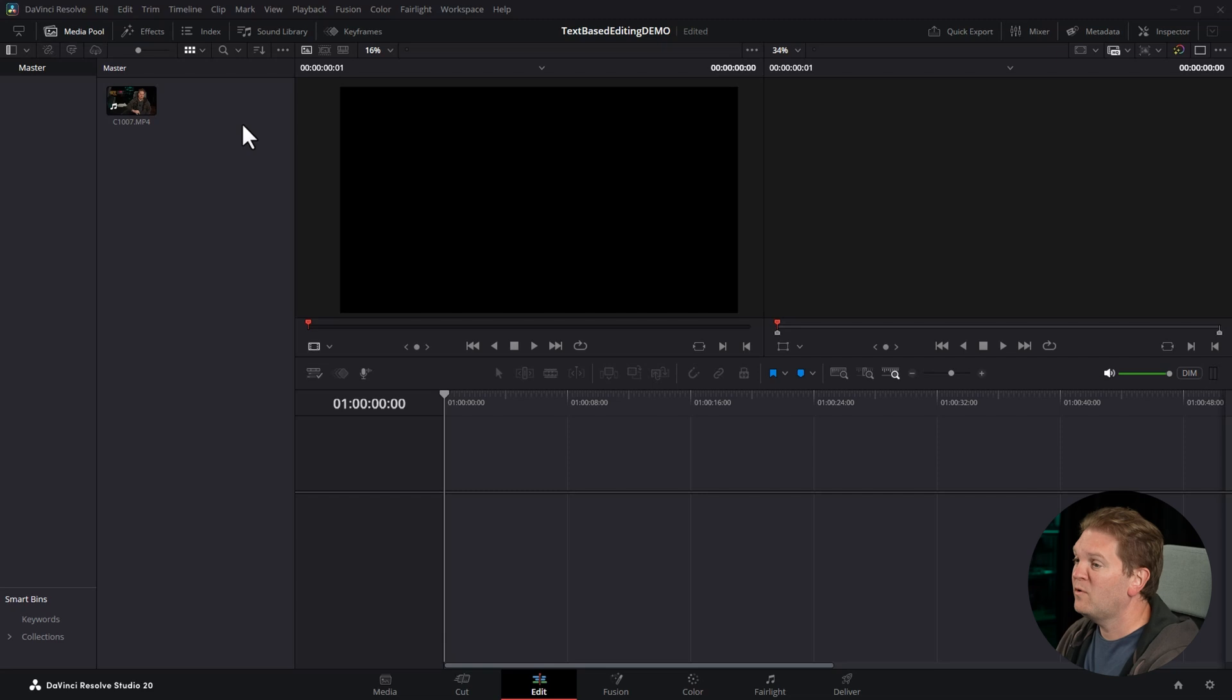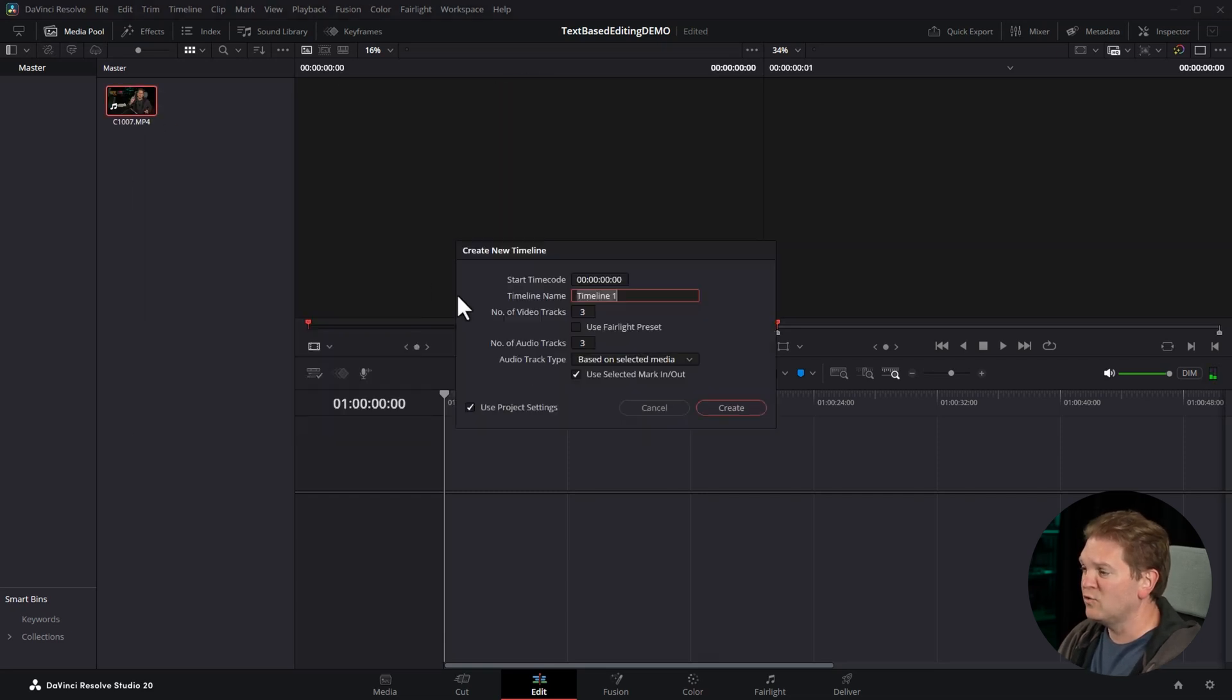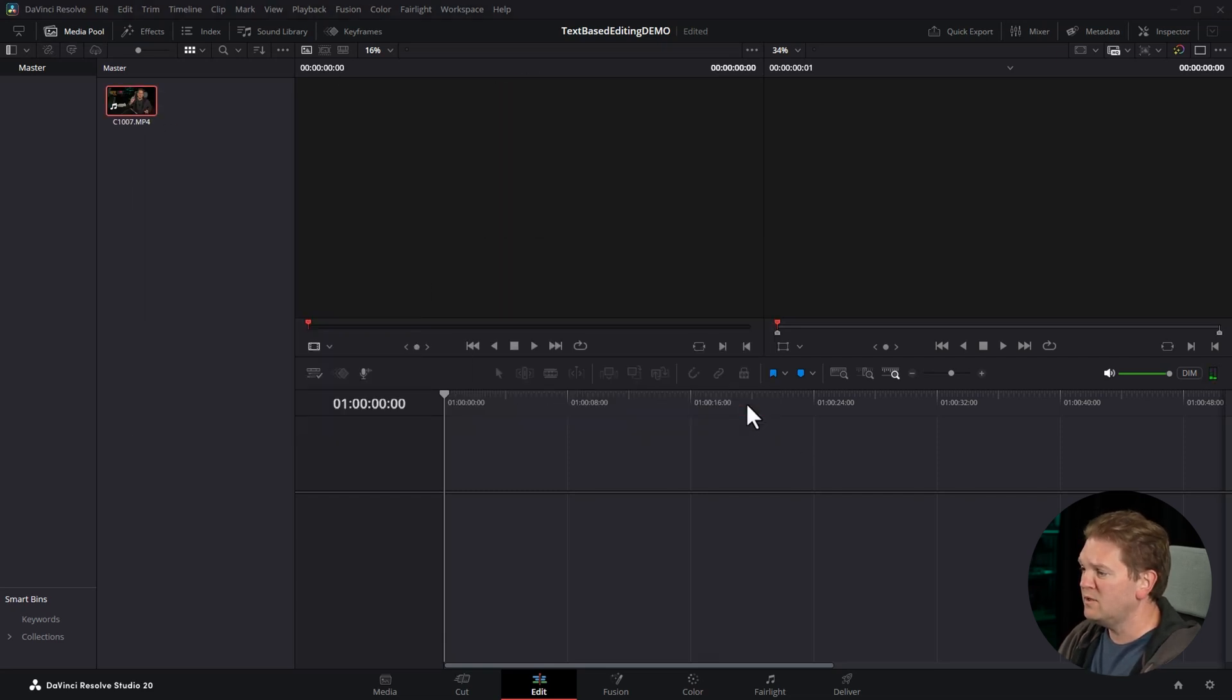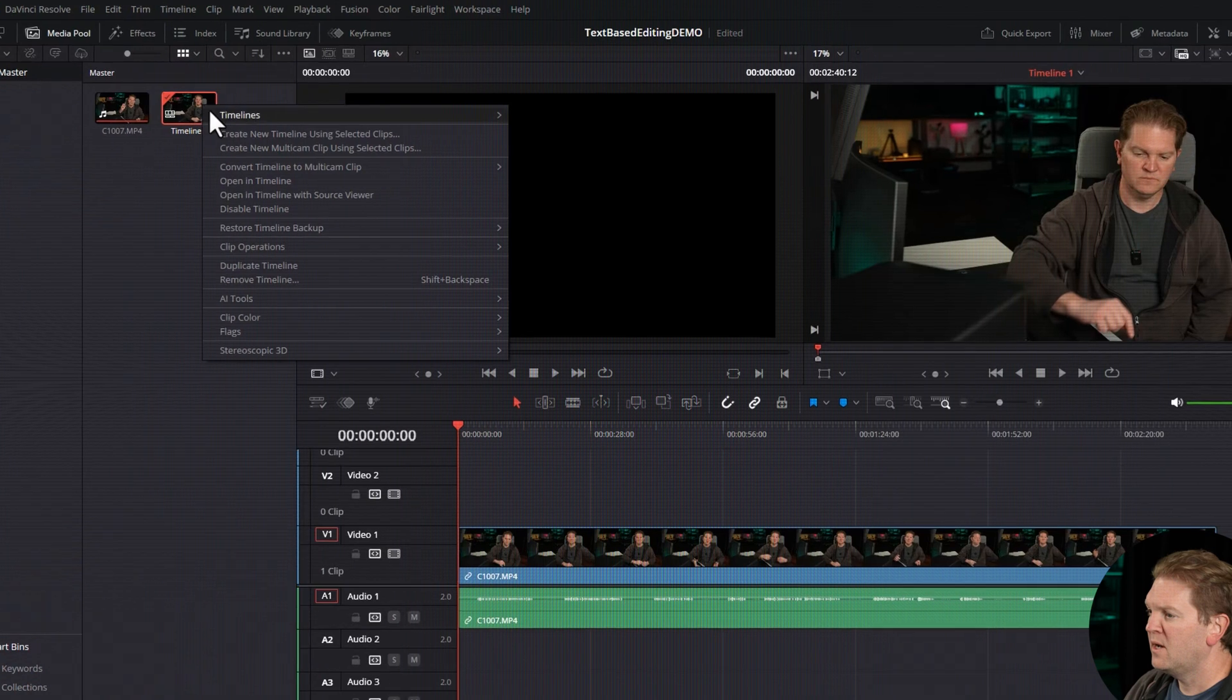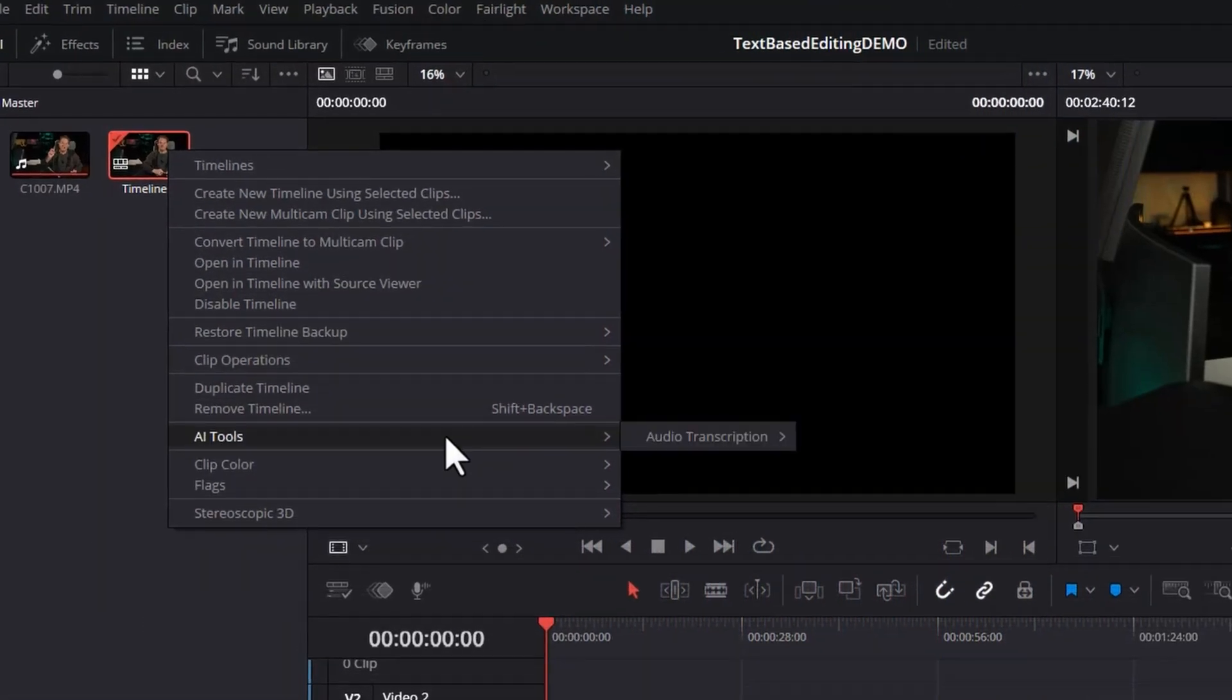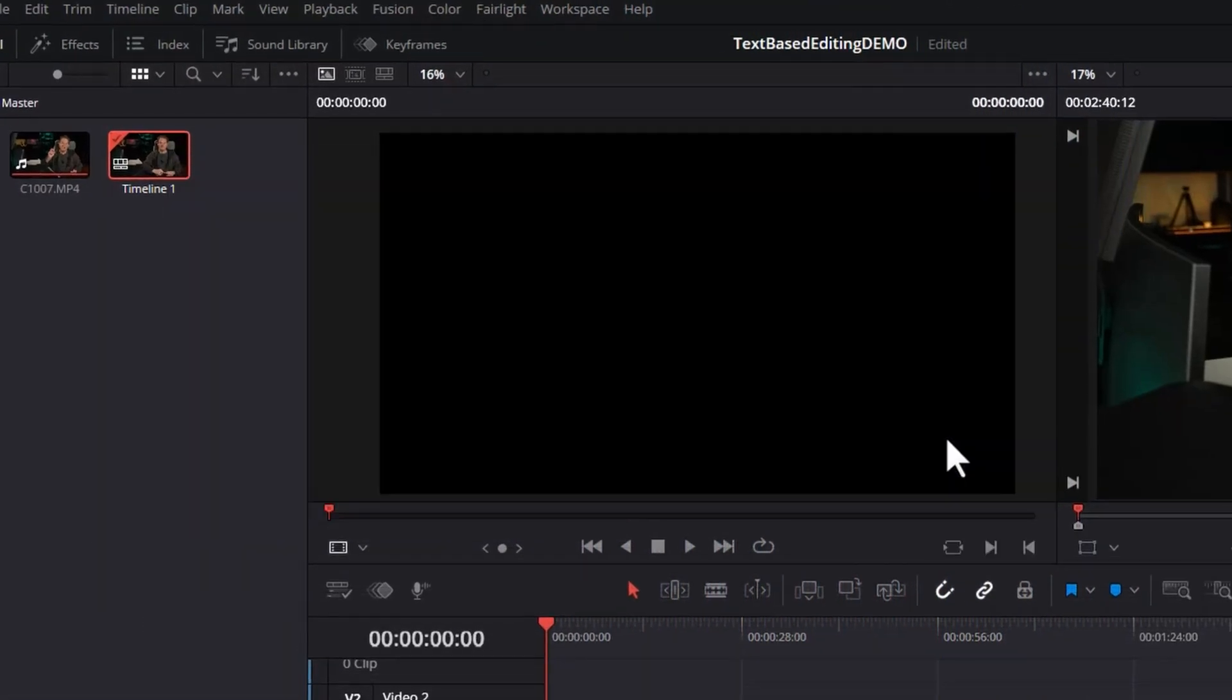Come into DaVinci Resolve and add one or more clips to a timeline or create a new timeline. Right-click on the timeline, come to AI Tools, Audio Transcription, and then choose Transcribe.